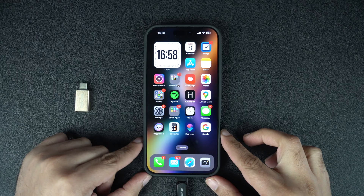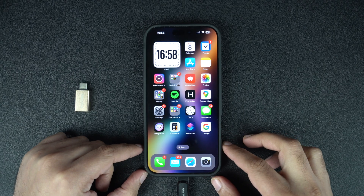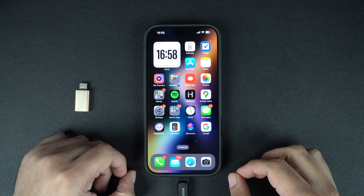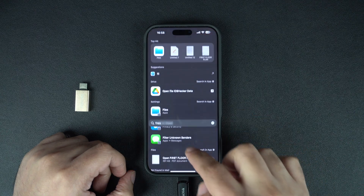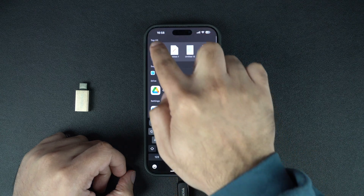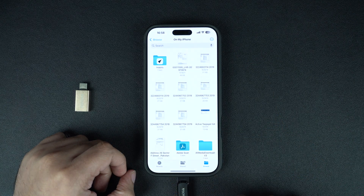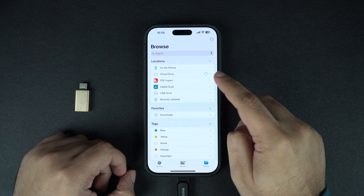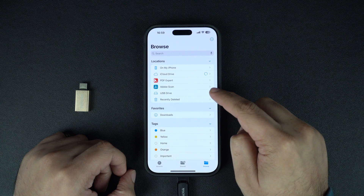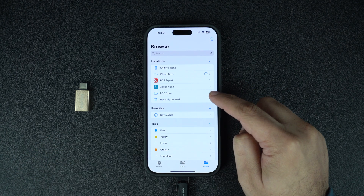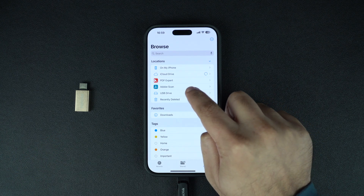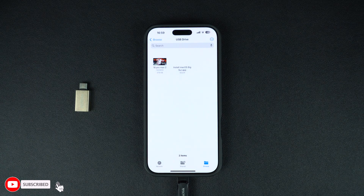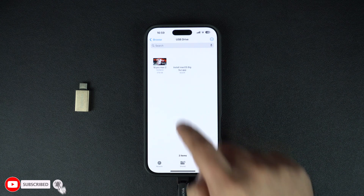When you connect the USB flash drive, you might not get any indication or a pop-up. However, that does not mean that the flash drive has not connected successfully. After connecting the flash drive, launch the Files app and tap on the Browse tab from the bottom. On the Browse page, you will find your USB drive under the Locations section — tap on it to access its content.